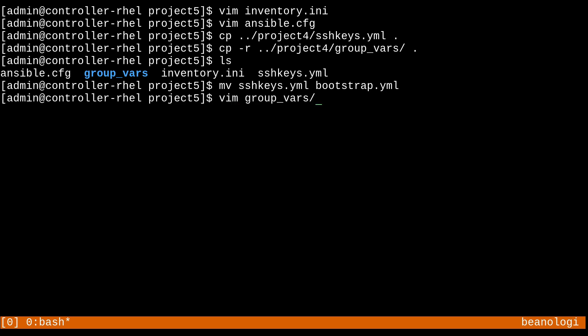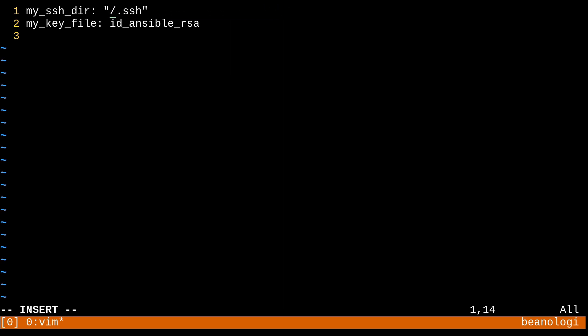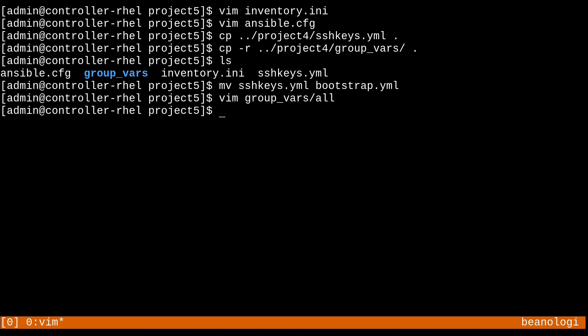And then for the group vars, let me just go into there. Just a quick review, we have an all file in here that points to all of the hosts in the all group, which is all of the hosts. This my_sshdir is just pointing to the .ssh directory on the controller node. So I used a lookup to get an environment variable to grab that correctly. Just to show you that it would also work, I could hard code this to just home/admin/.ssh, and that would work fine as well. This my_key_file thing, I'm going to rename it from id_ansible_rsa to just id_rsa. That's the default name for it. And this is going to save us an extra step where we won't have to specify what private key file we want to use after we generate our keys and try to set it up.